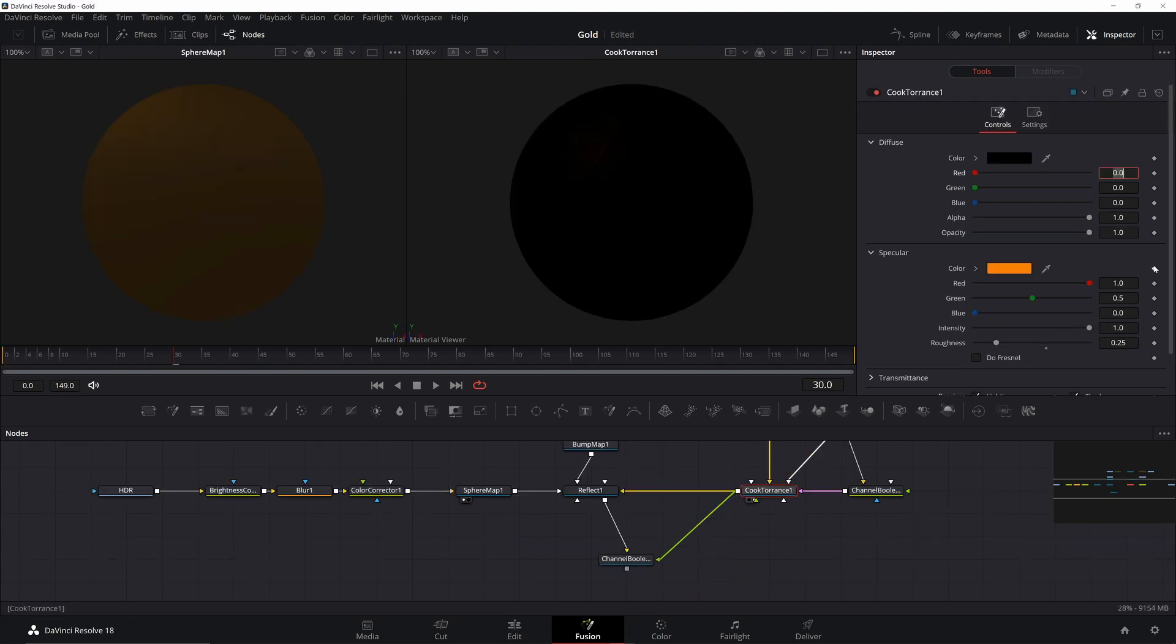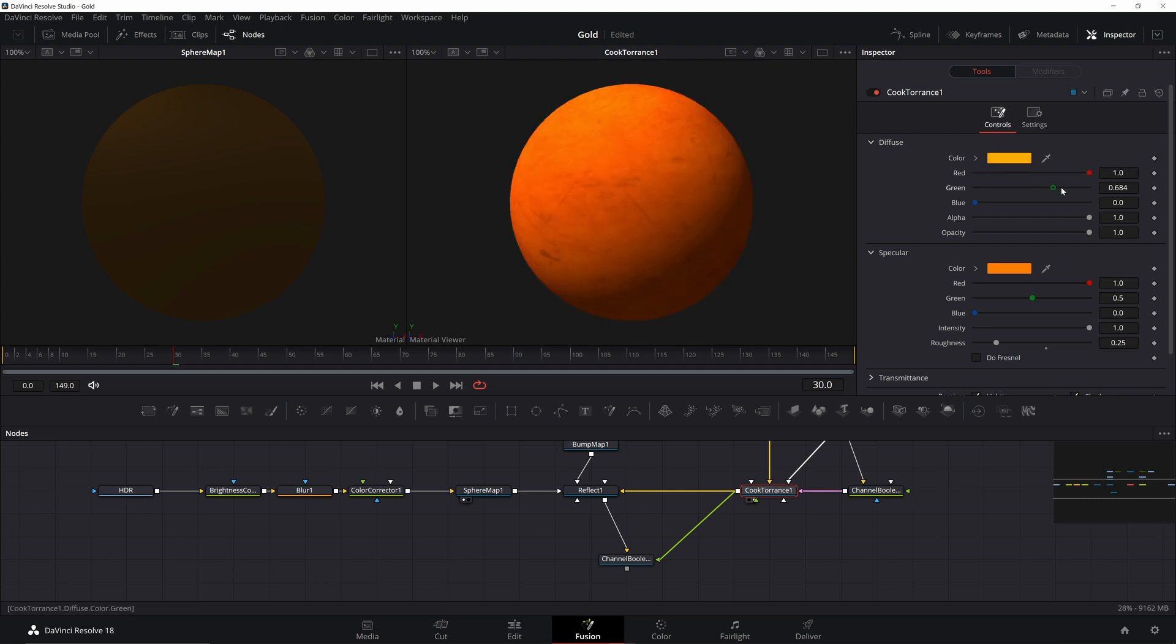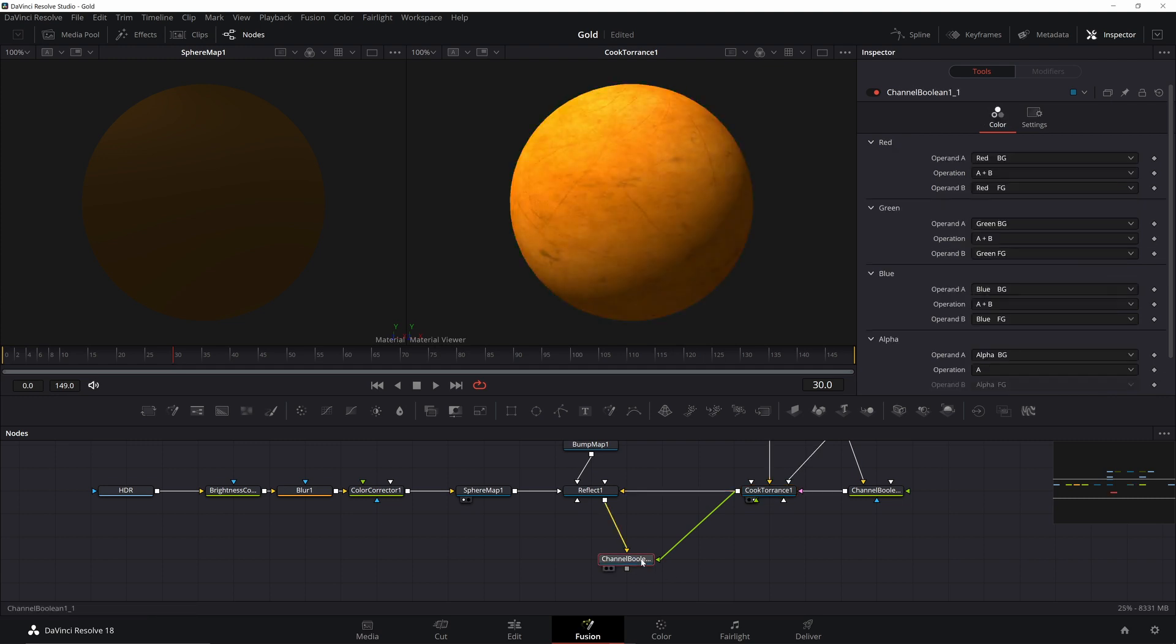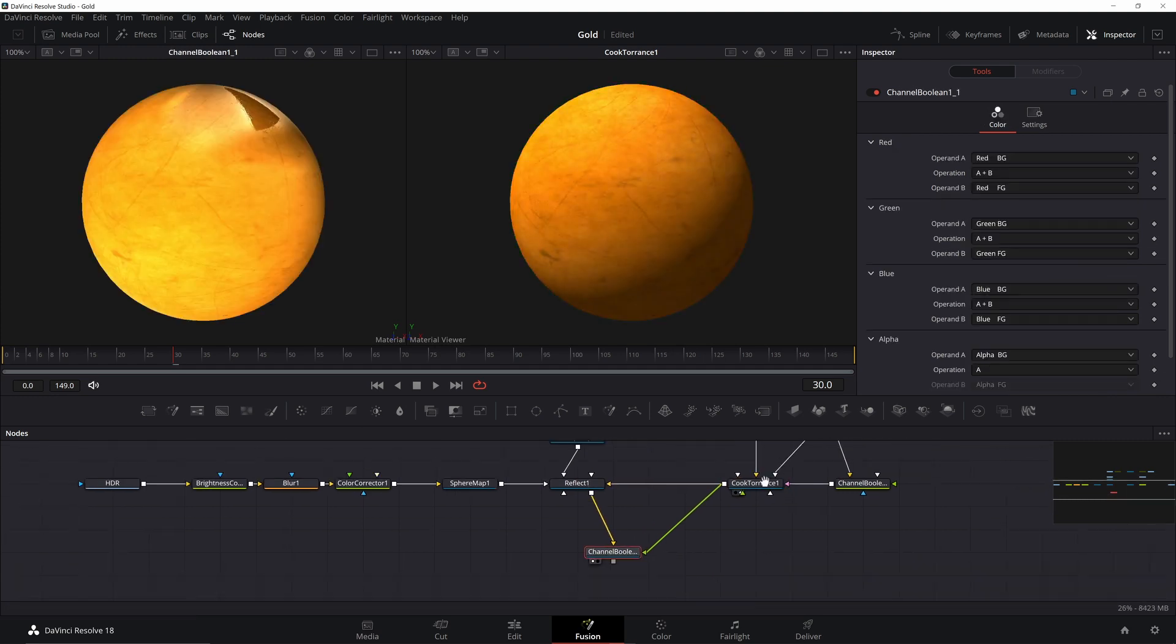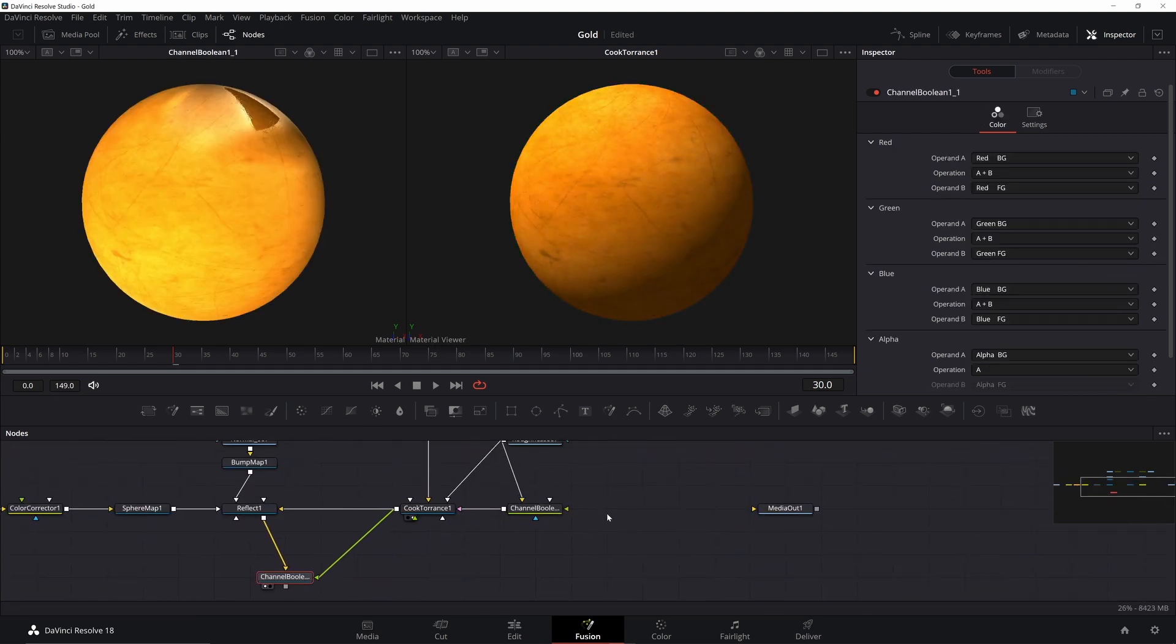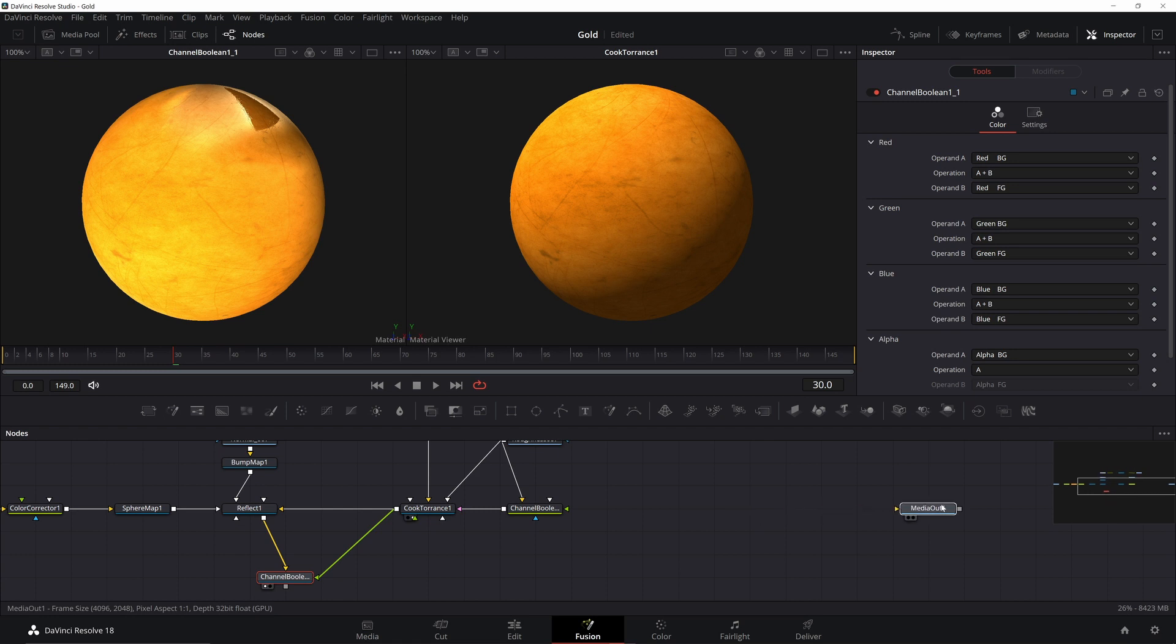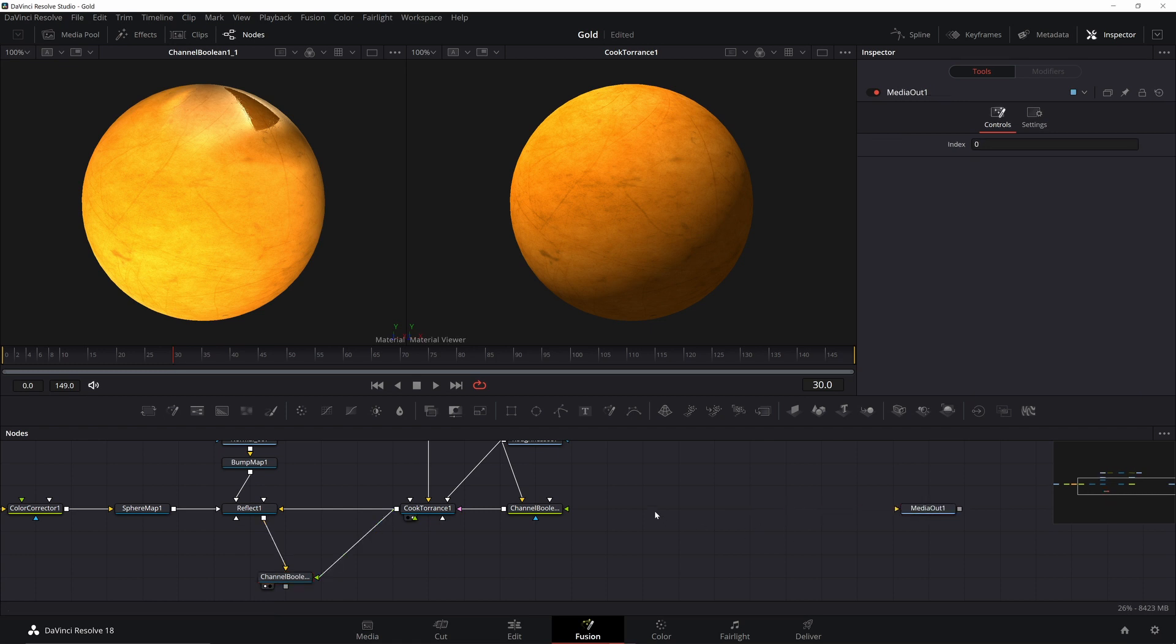Now that we know what that's doing, go ahead and turn the color all the way back up. Now that we have our maps mixed together, let's go ahead and put it on a 3D object so we can see how it works. Add in a 3D shape, a camera 3D, and an ambient light.